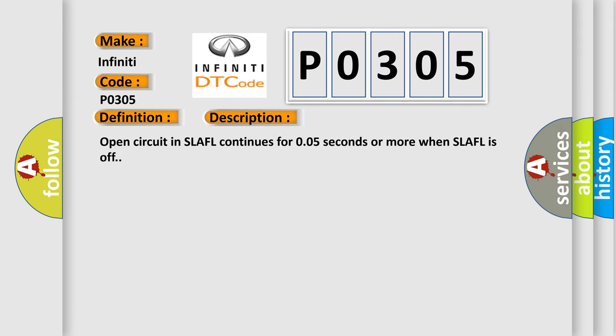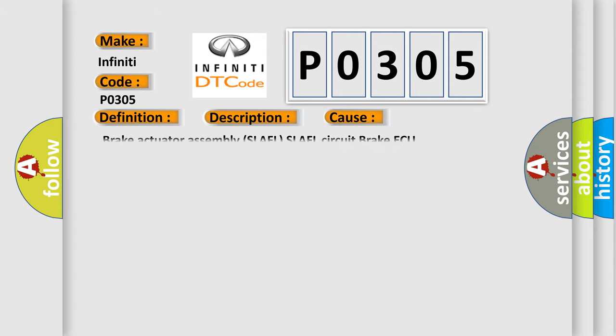Open circuit in SLAFL continues for 0.05 seconds or more when SLAFL is off. This diagnostic error occurs most often in these cases.